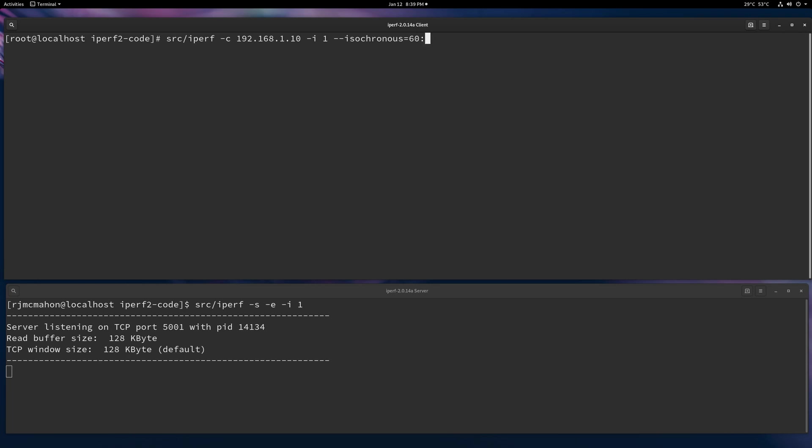Then there's a colon there to separate. So for example, we'll do a 40 megabit per second video stream with, let's say, there's a 10 megabit standard deviation of that log normal. And that should do it.